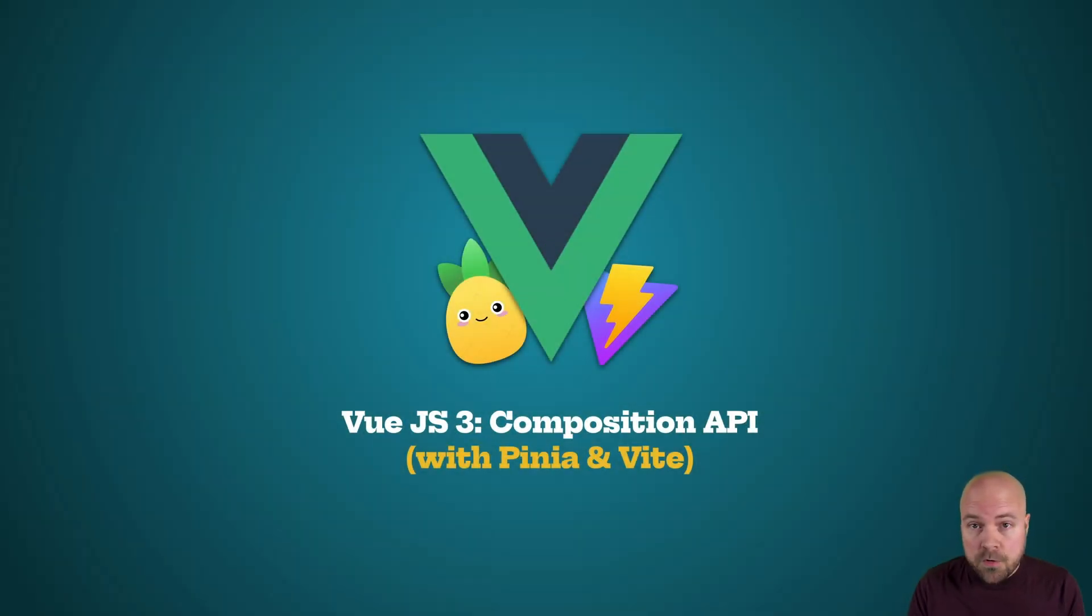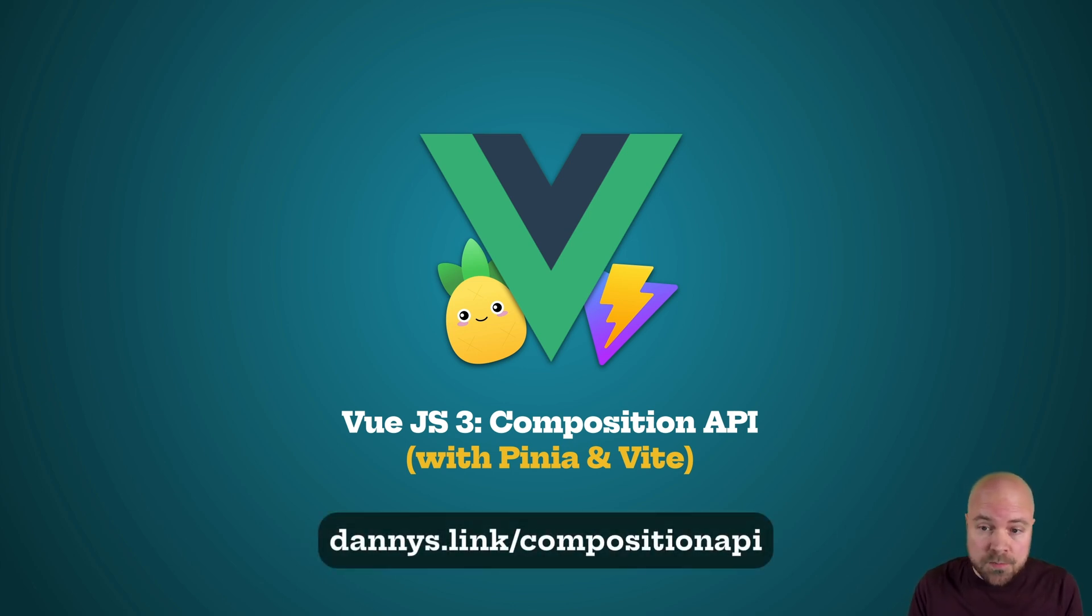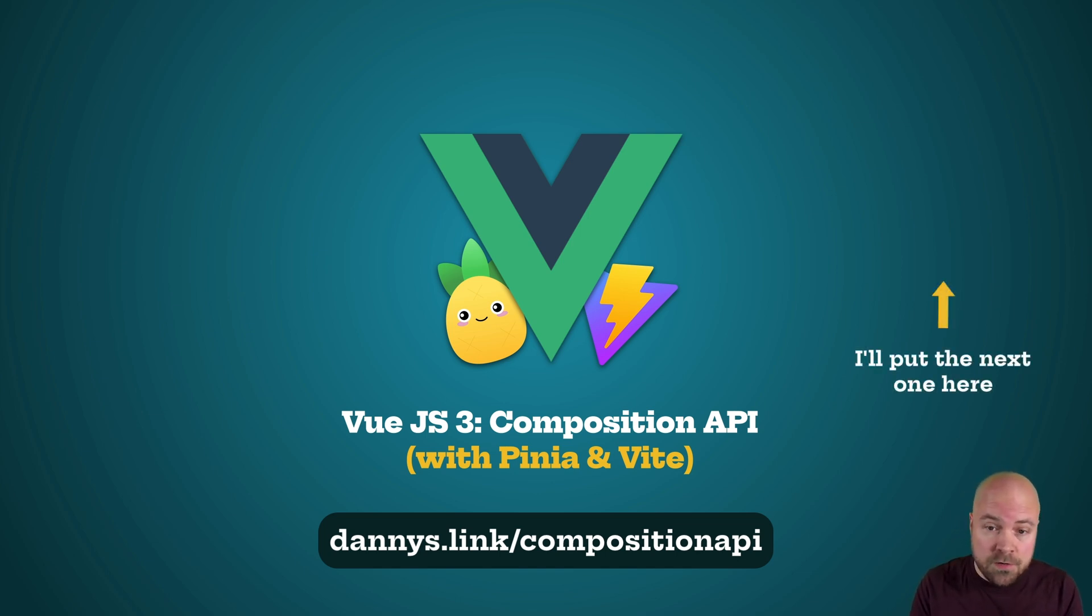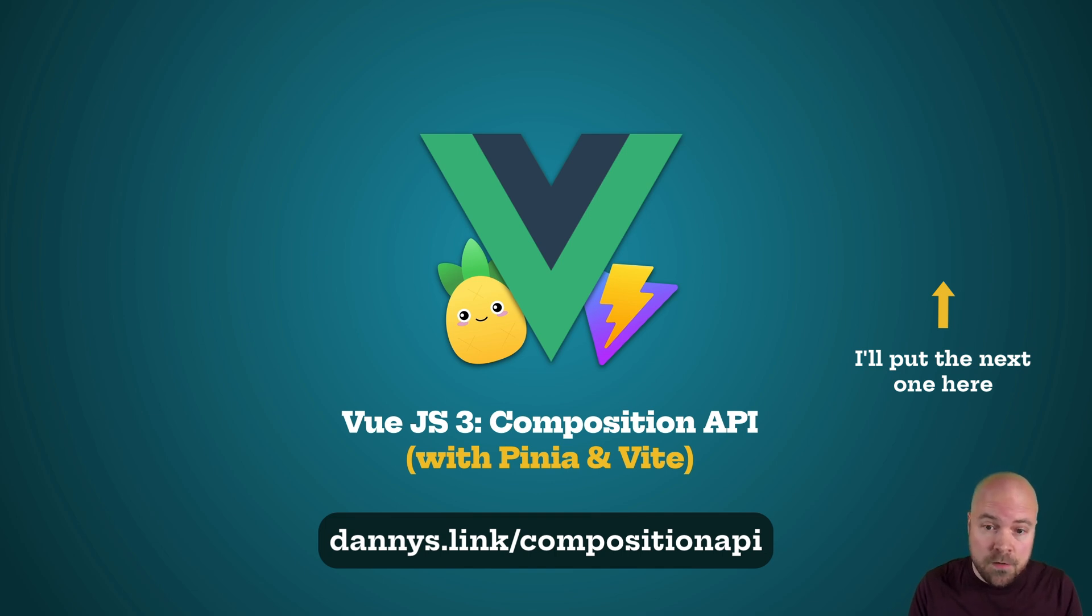If you want to grab the full course with my discount applied, jump to dannys.link slash composition API and the link is in the description. Or there are six more videos to go in this series. Make sure you click subscribe and click the bell so you don't miss any of them. And you can find a link to the whole playlist in the description.